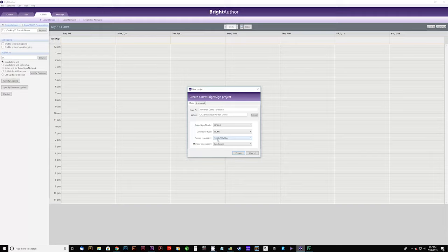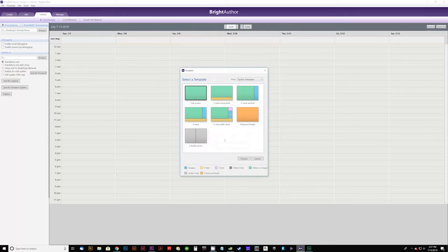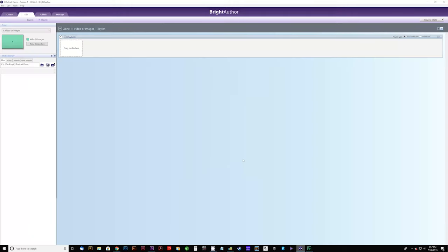Just make sure to match your screen resolution with whatever you're using. If you try to use too high a resolution it won't display properly on your screen. For Monitor Orientation we're going to leave that at Landscape and hit Create. When we select a template, we're going to use Full Screen — just click Full Screen and then click Choose. This opens up our workspace.